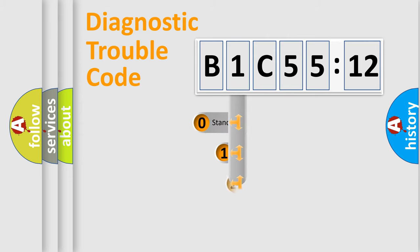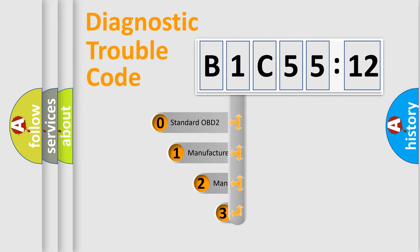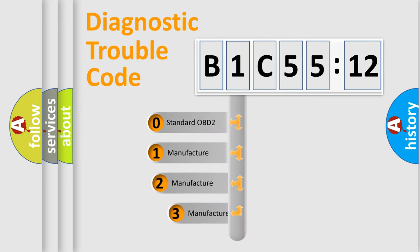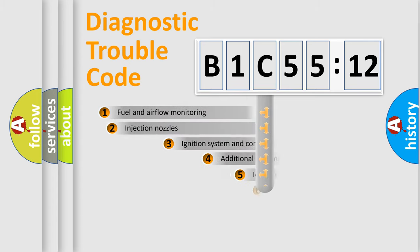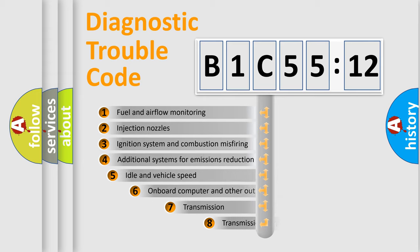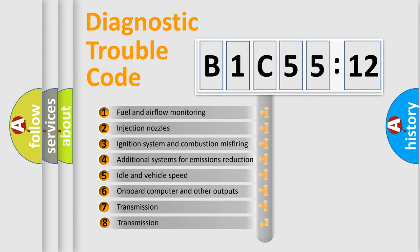This distribution is defined in the first character code. If the second character is expressed as zero, it is a standardized error. In the case of numbers 1, 2, 3, it is a manufacturer-specific expression of the car error.